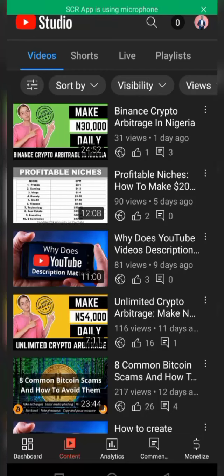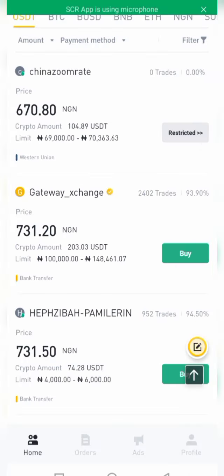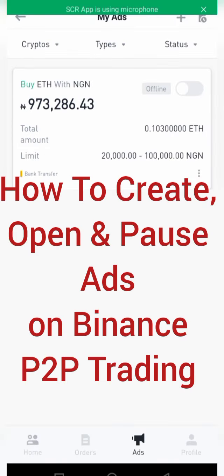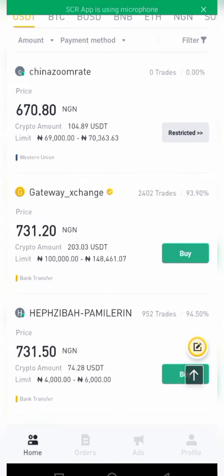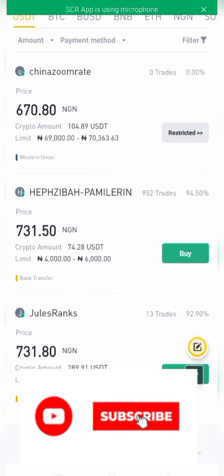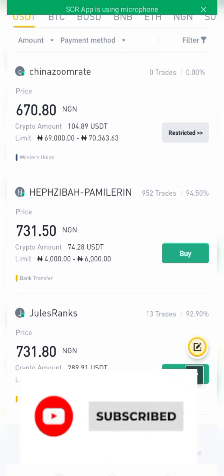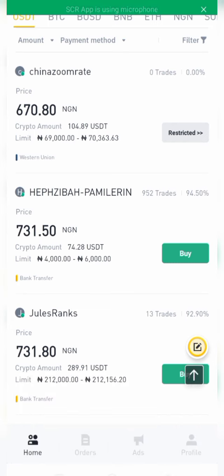Hello everyone, welcome to today's video. In this video I'll be showing you how you can create Binance P2P trading ads, how to open and pause them so you can maintain your rating — because your rating is very important in terms of how much trade you engage in on Binance. I'll be taking you through the process of how to open an ad and how to pause it.